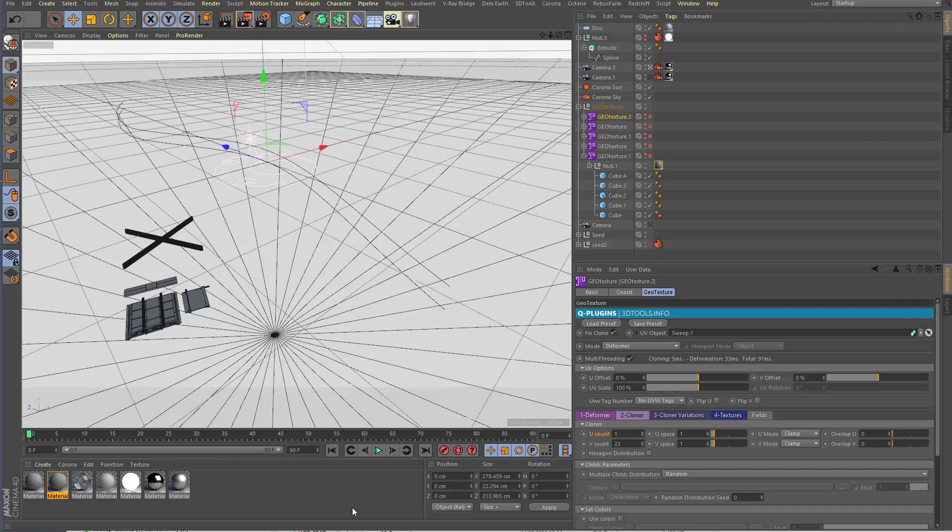Hi all, here's Stefan Laub again from Cucumber.at and our new plugin geotecture.